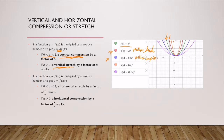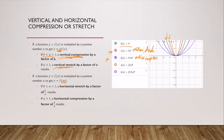Remember that when we were looking at horizontal shifts of functions, we were adding or subtracting a constant inside our argument. For a horizontal stretch or compression, we're putting that constant inside our argument, inside our x. If I have an a value between 0 and 1 inside the argument, that gives us a horizontal stretch — we're growing more quickly in the horizontal direction.